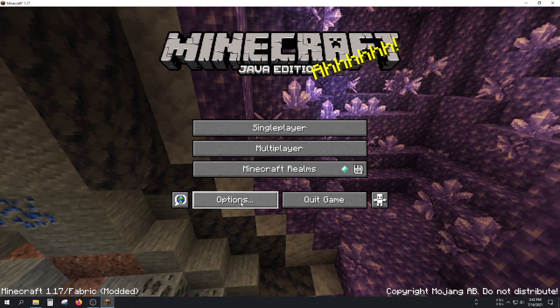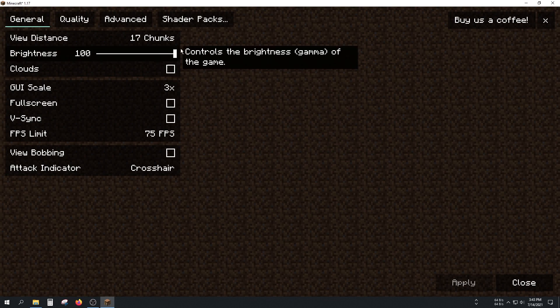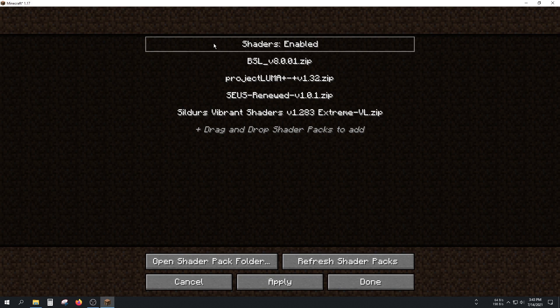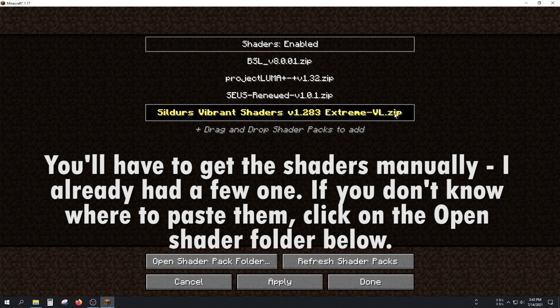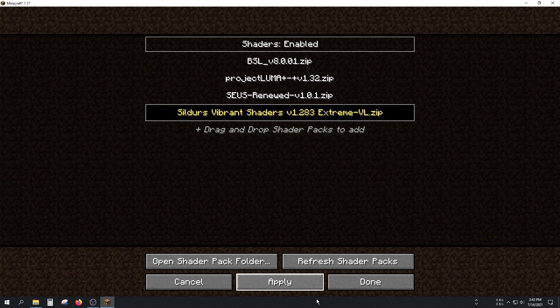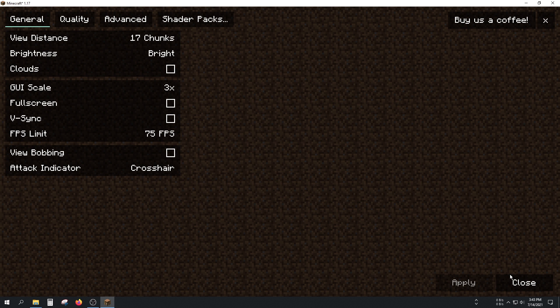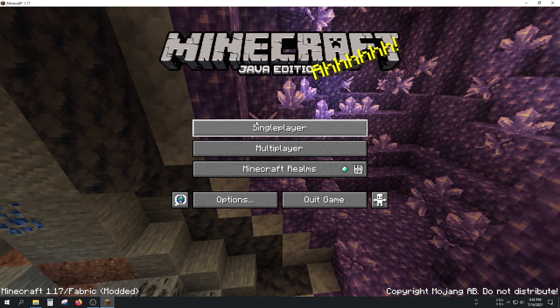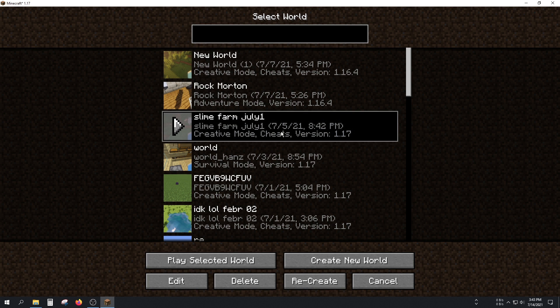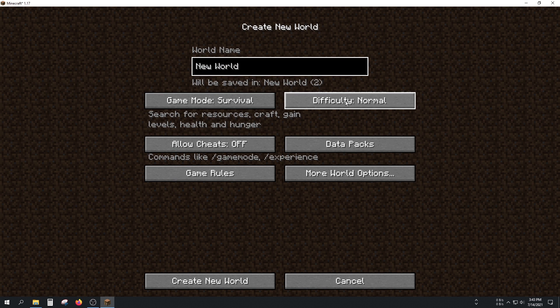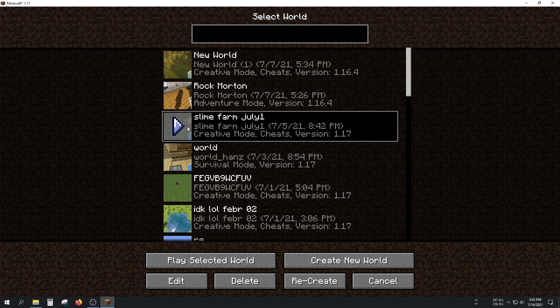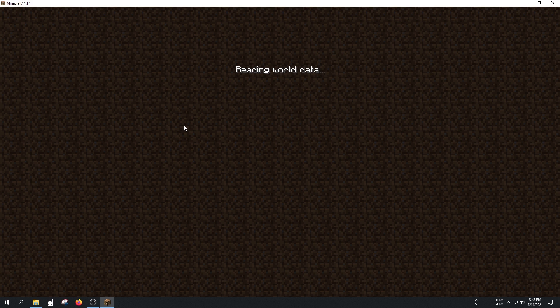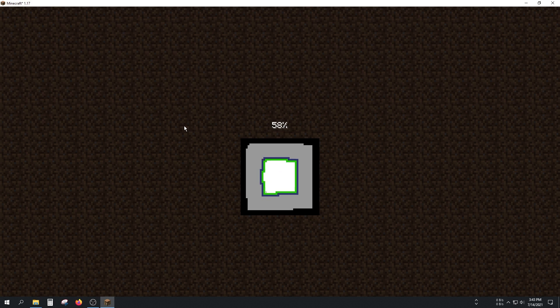It's working for me. Go to Options, then Video Settings, and click on Shader Packs. I'll try Sildur's Vibrant Shaders first. Click on Apply... yeah, it was applied. Done. Close the video settings. Let's join a random world. I'll create a new one. This world where I made the slime farm video should be great.